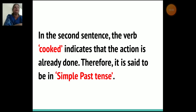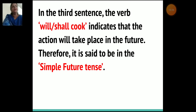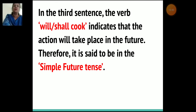In the second sentence, the verb 'cooked' indicates that the action is already done. Therefore it is said to be in simple past tense. In the third sentence, the verb 'shall/will cook' indicates that the action will take place in the future. Therefore it is said to be in the simple future tense.